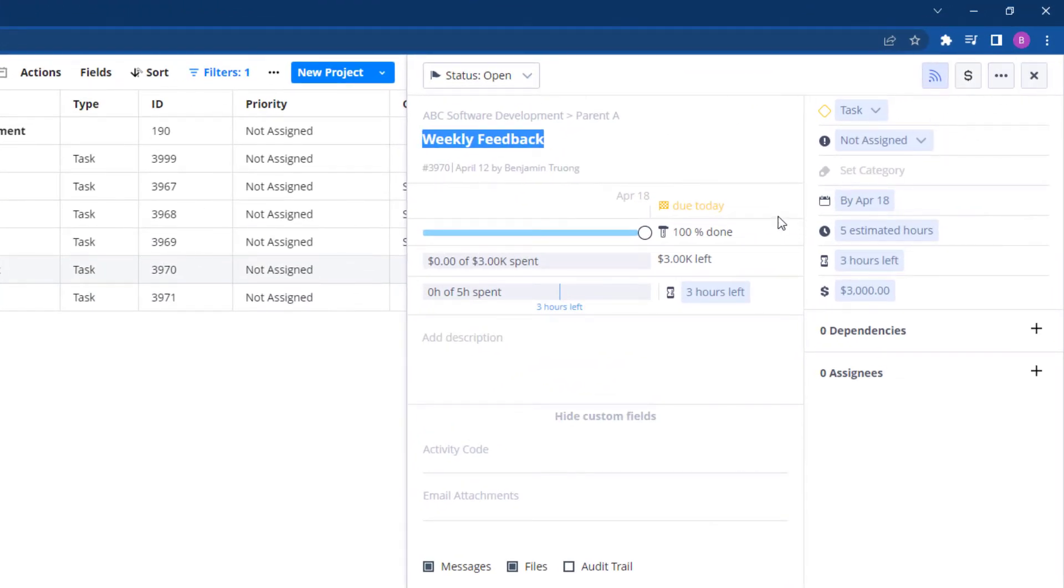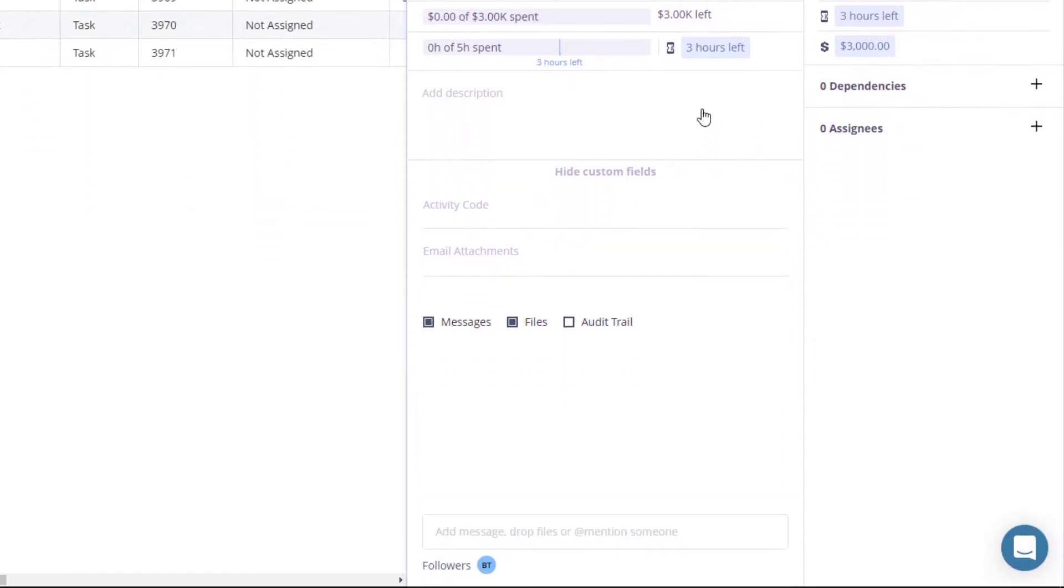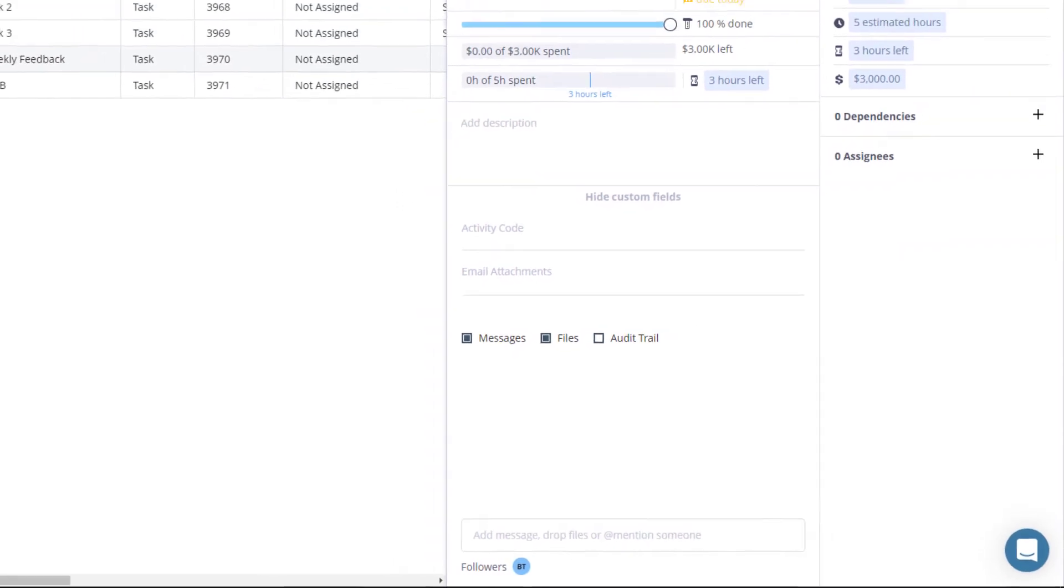Make sure that it has all the details such as the assignees, estimated hours, and dates. You can also add documents if necessary. Once you're ready,